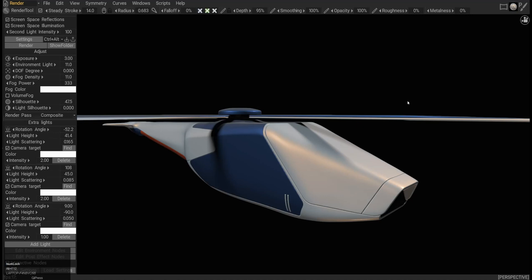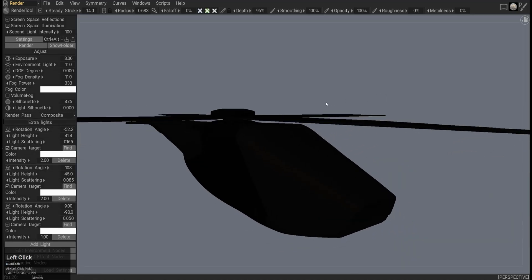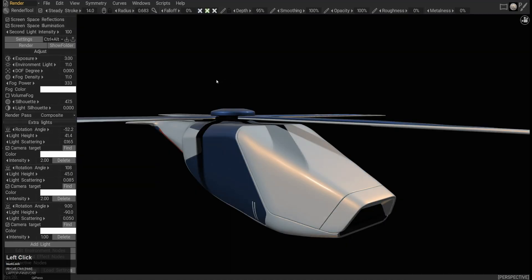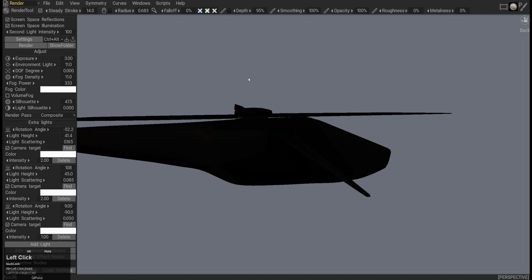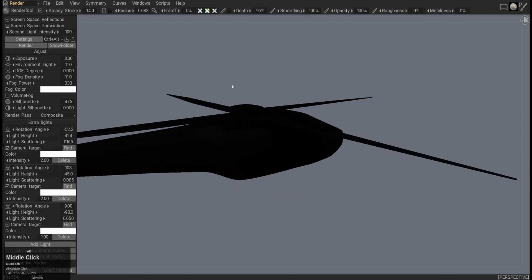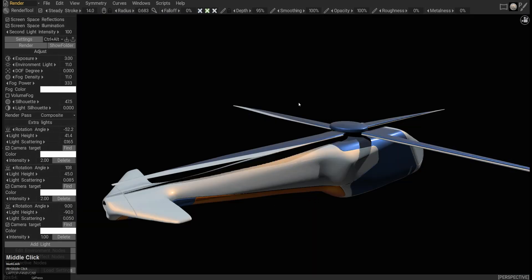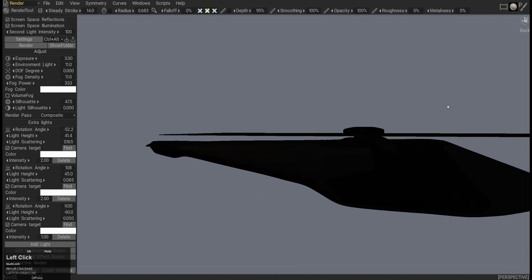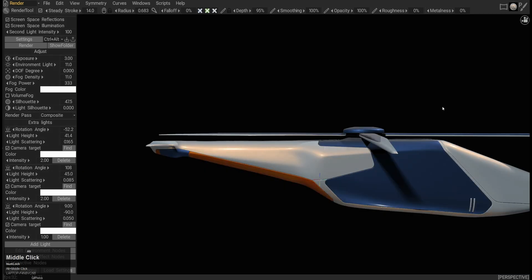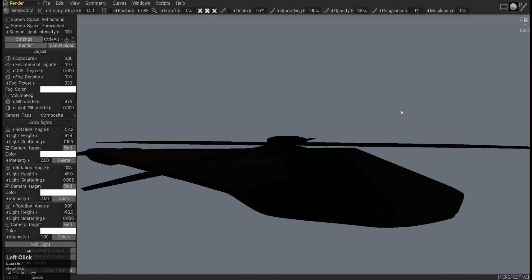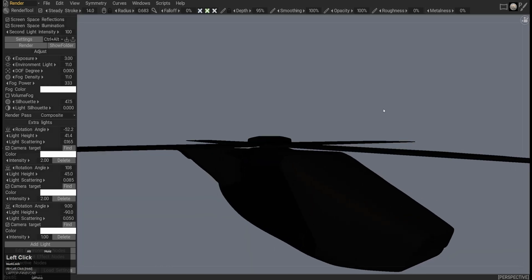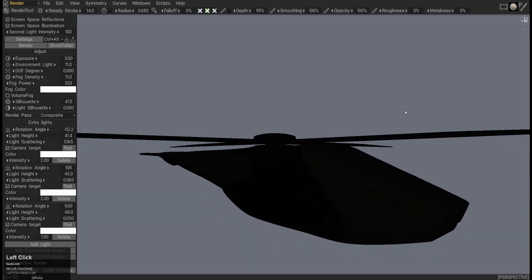Hello everybody, Anthony is here. In the previous video I talked about how I set up my curves to cut this model, and this will be a narrated time lapse of how I went through and finished off this whole little design experiment.